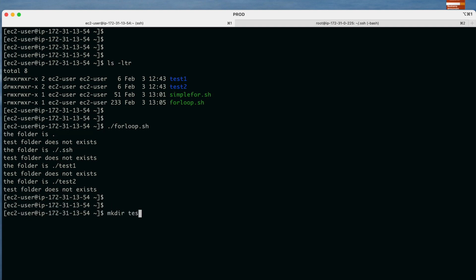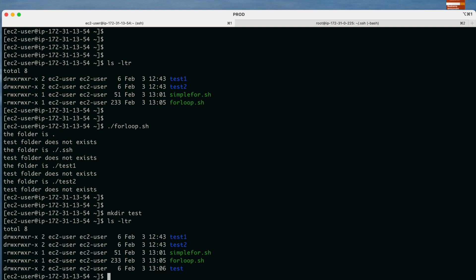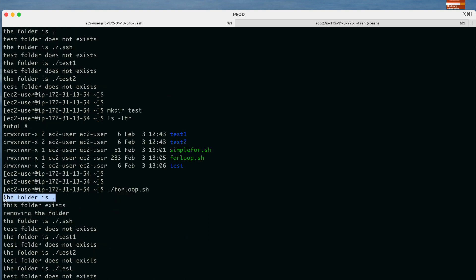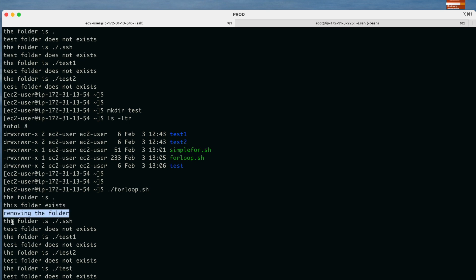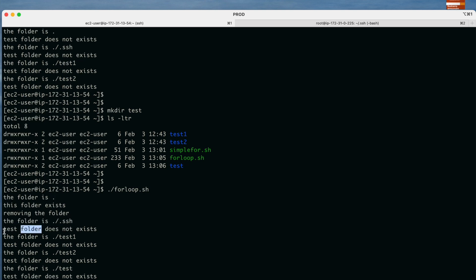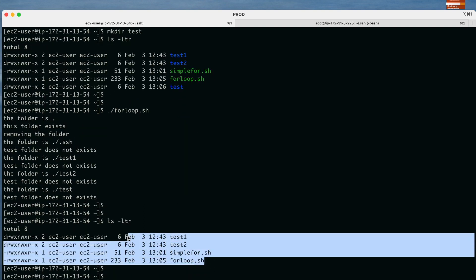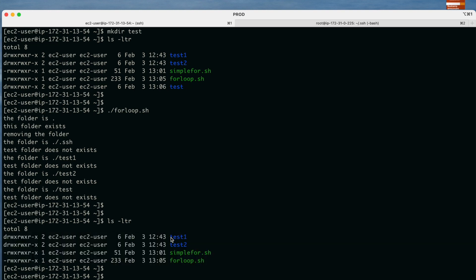Now let us create the test folder: mkdir test. Running ls -ltr, you can see the test folder now exists. Running the script again: this time for the dot entry it prints 'this folder exists' — meaning the test folder was found — then it removes the folder. For .ssh and other folders it prints 'test folder does not exist'. Checking again with ls, the test folder has been forcefully removed.